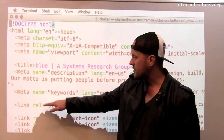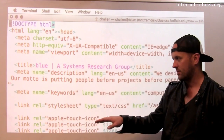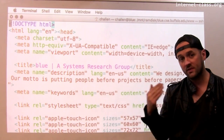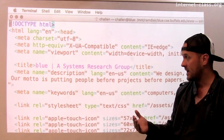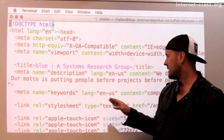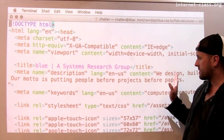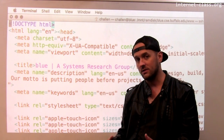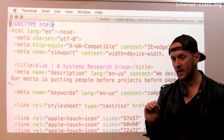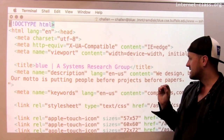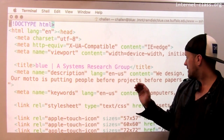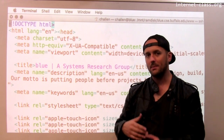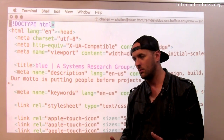The next two meta tags are also particularly important. This one is called 'description.' This is something you won't see if you browse the page — there's nowhere in the web browser that will actually display this information. It's not in the visible text of the page. This is information placed on the page specifically to help the search engine. In this case, it says something about my group and what we do.